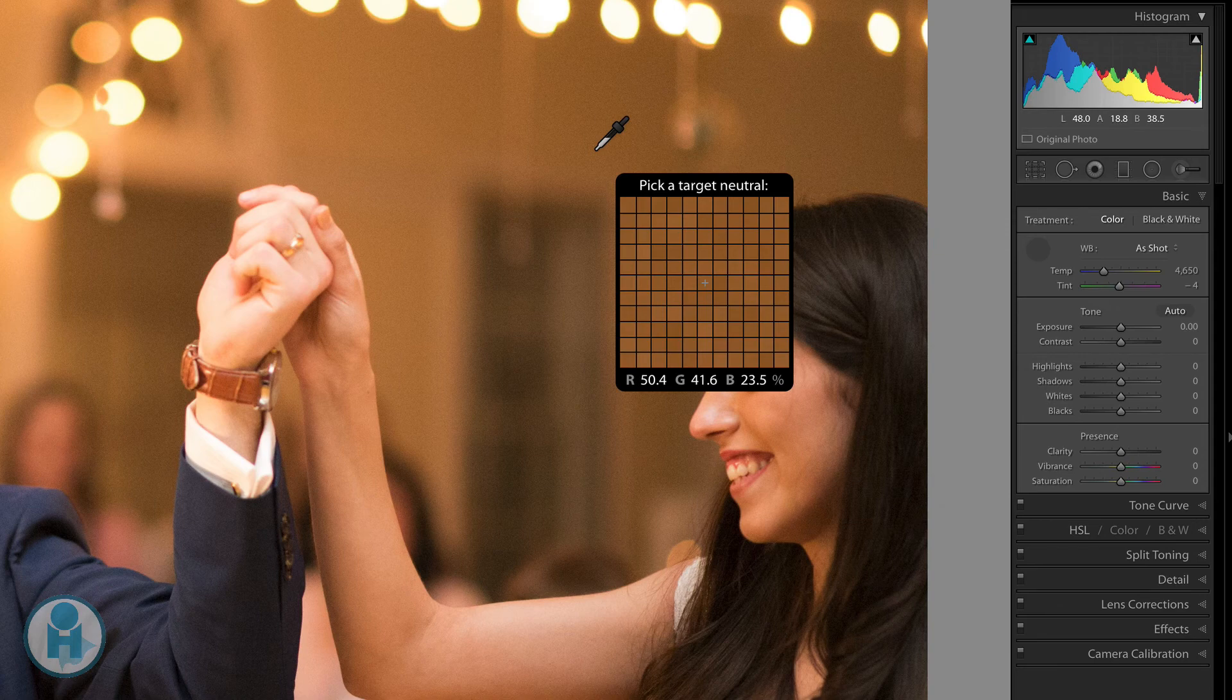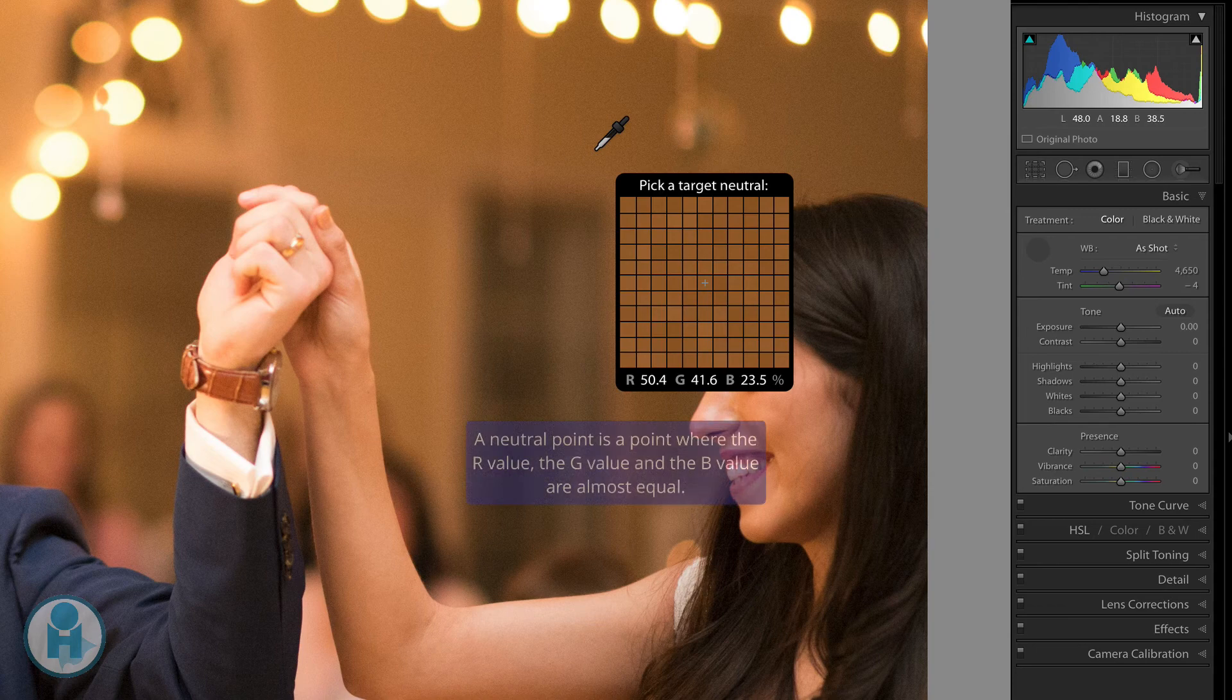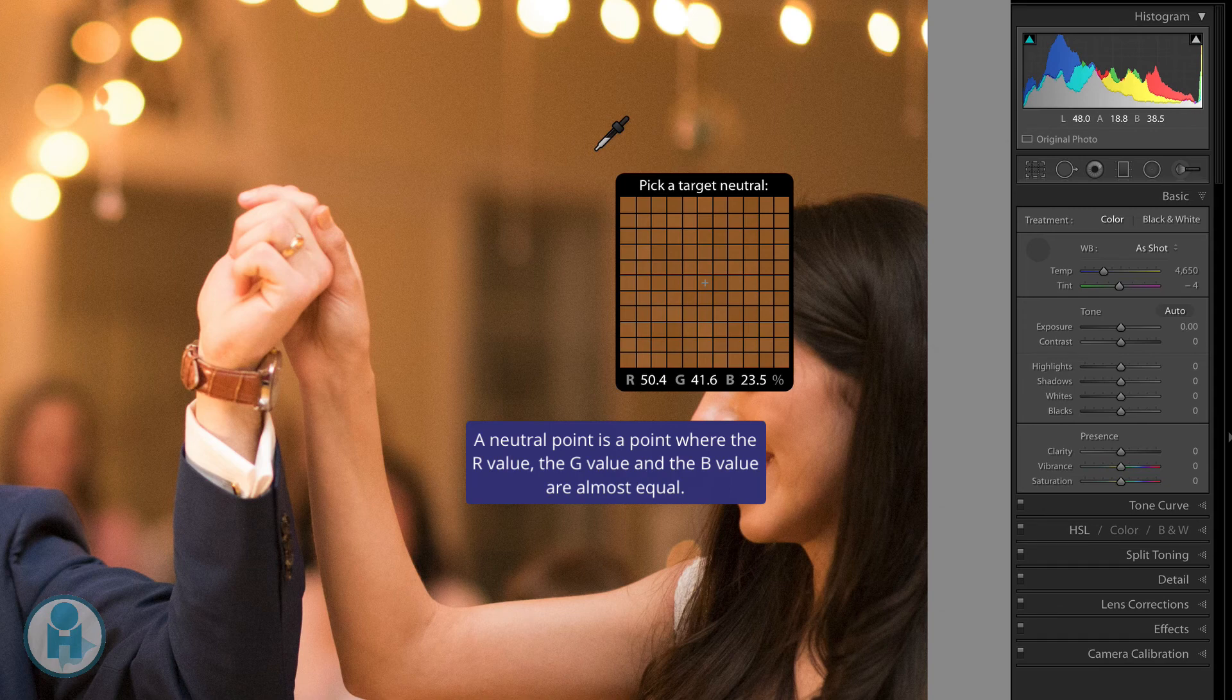How you use this tool is you want to find a neutral point or a gray point inside of your image. Now it can be a darker gray, almost black, or a lighter gray, almost white. And how you'll know that it's a gray point is those RGB numbers will be almost exactly the same.